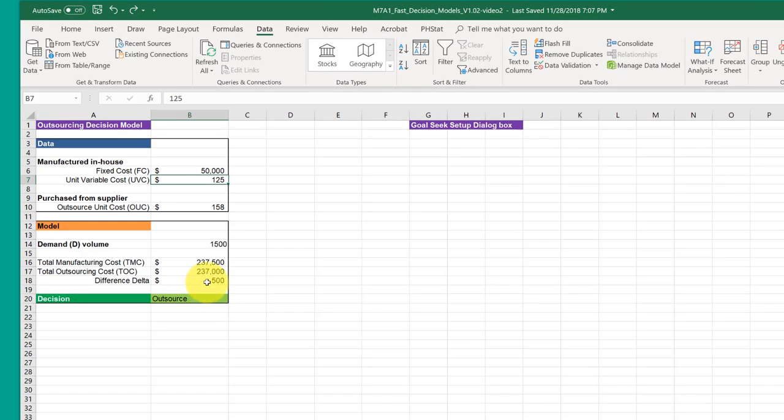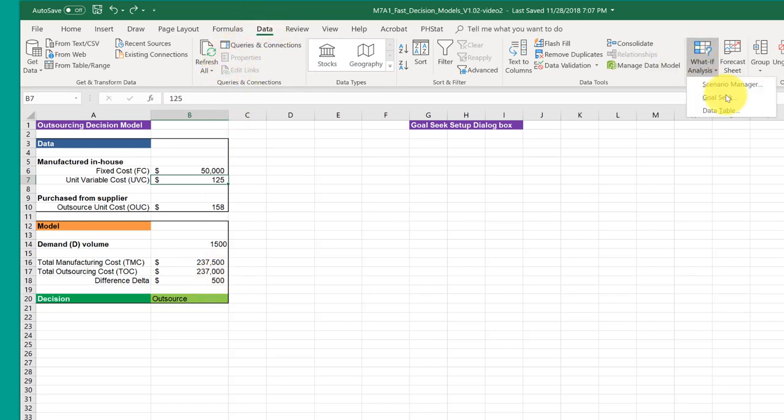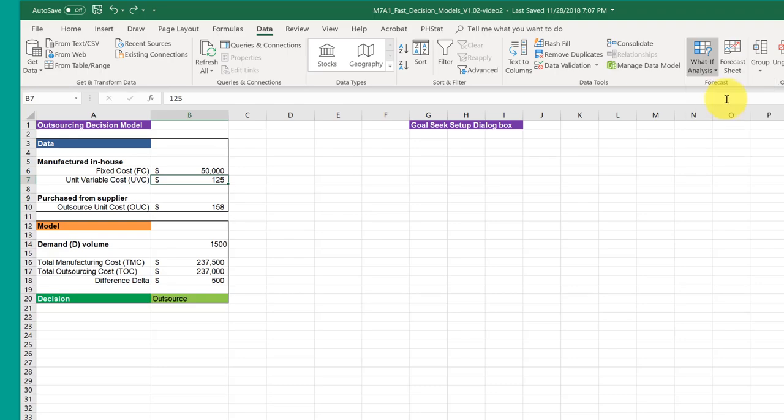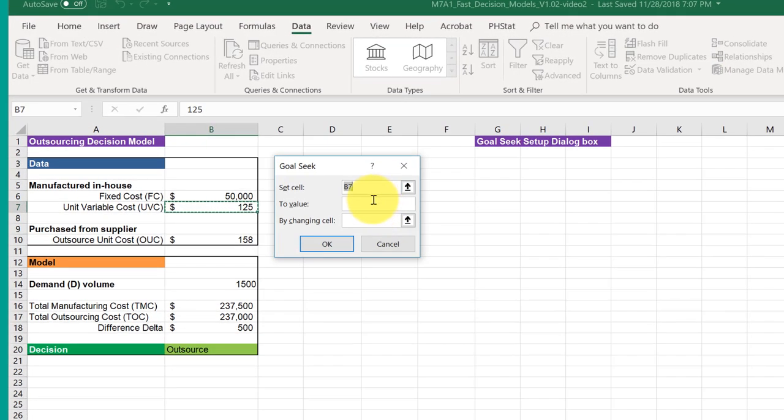Now I want to use Goal Seek, and we want to get the difference Delta to equal a specific value. Now I'm not going to use the hundred thousand that you need to use - I'll show you how to do the process though. We go to Data, What-If Analysis, Goal Seek, bring up the dialog box.